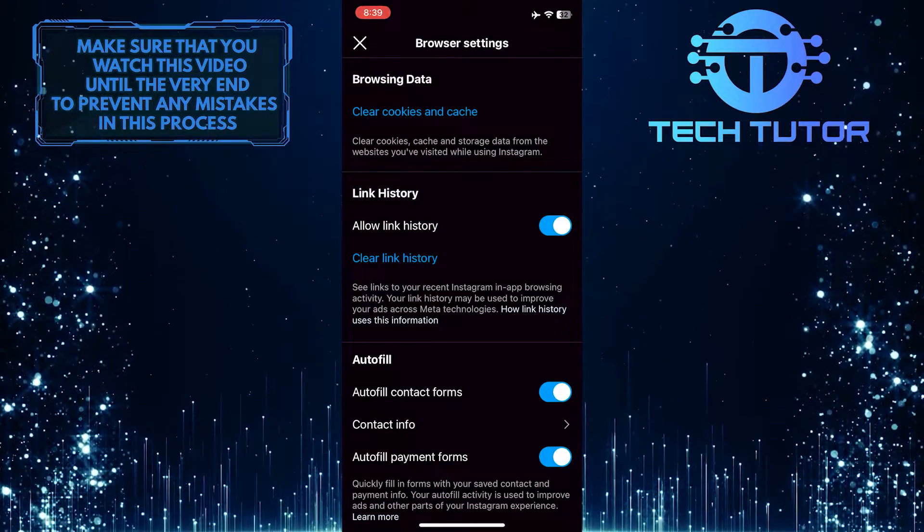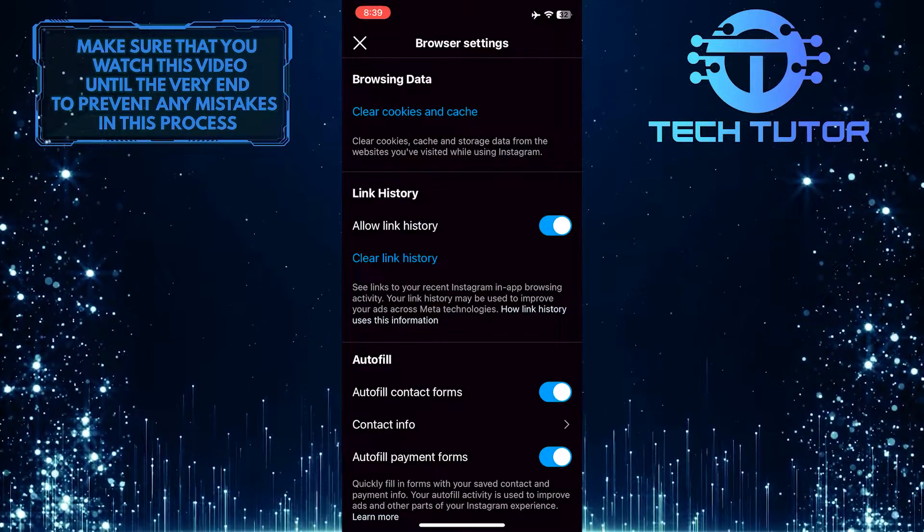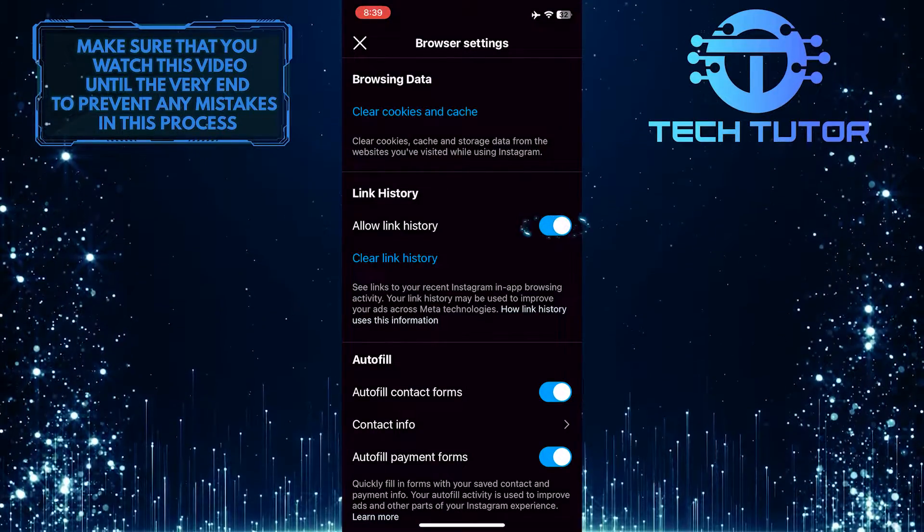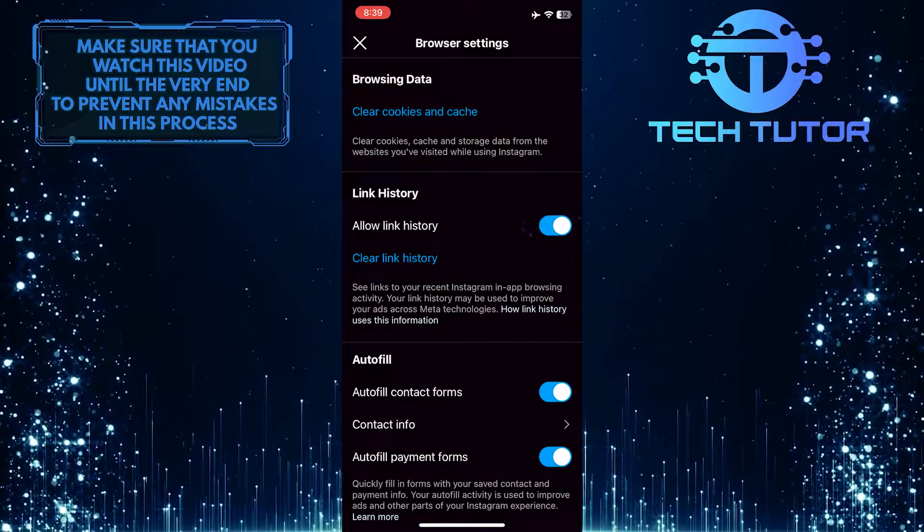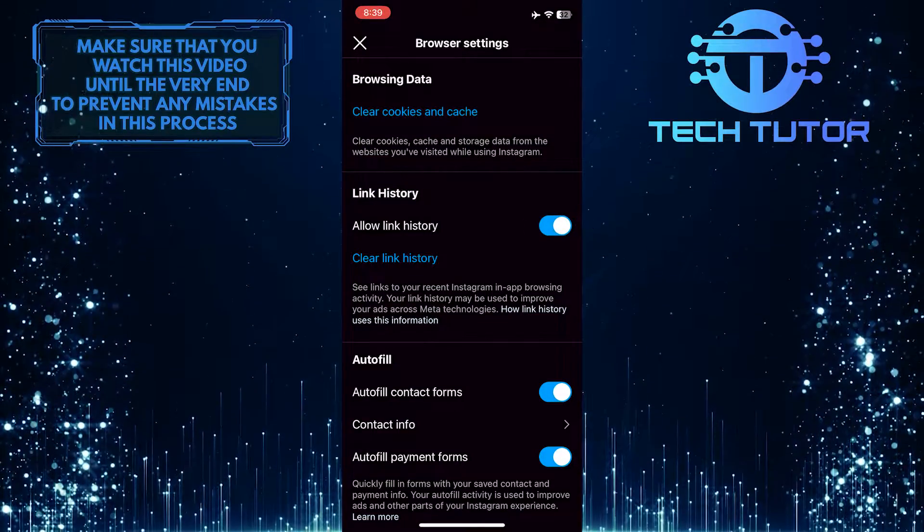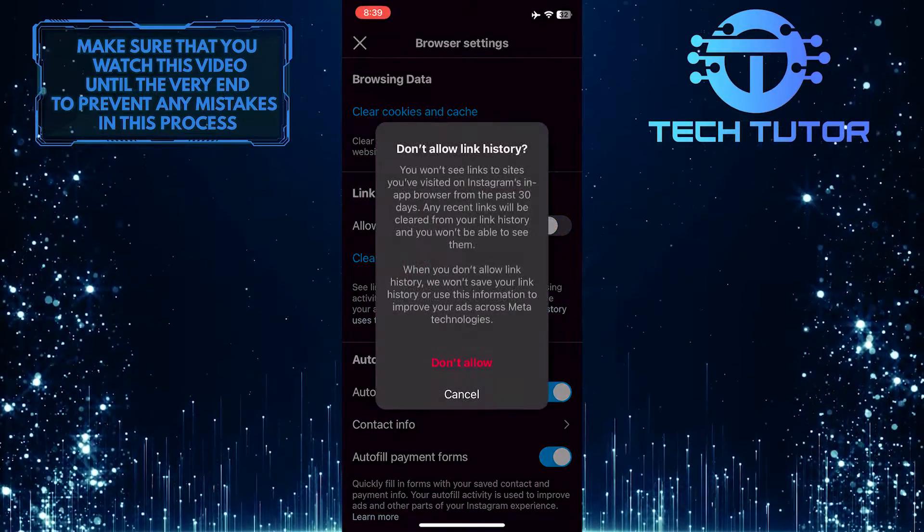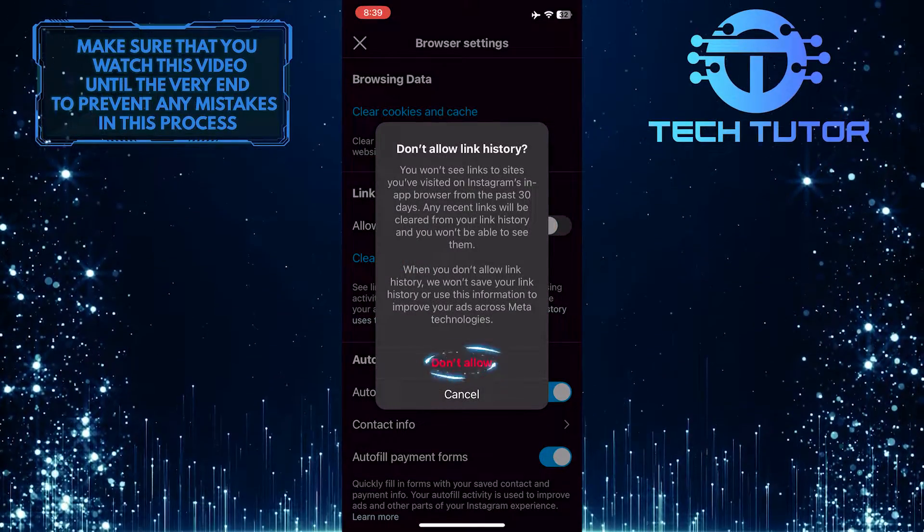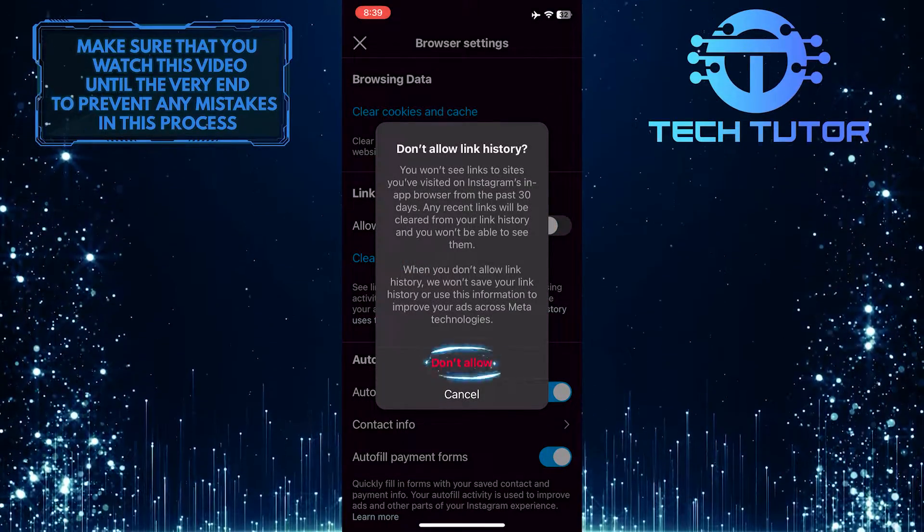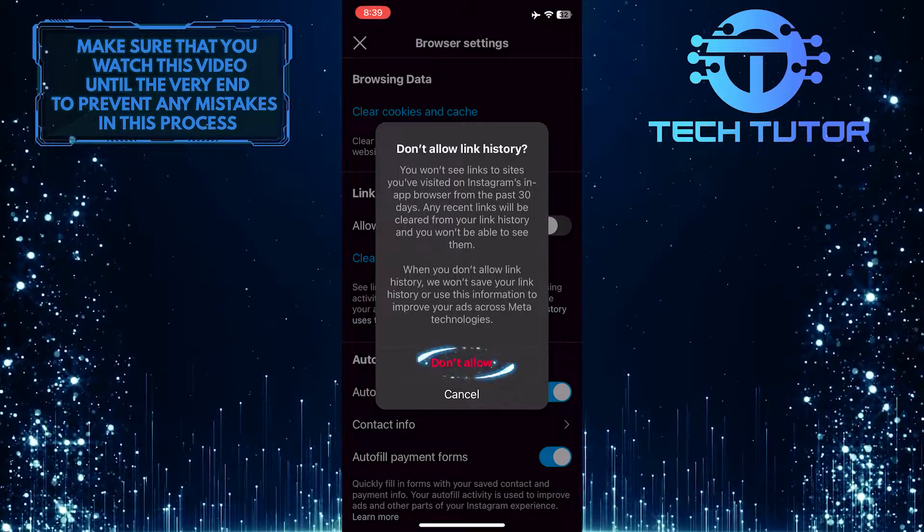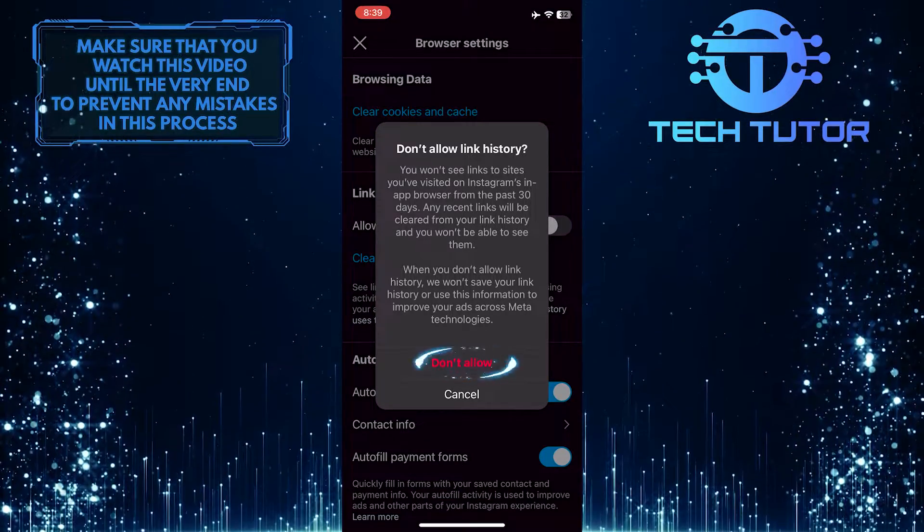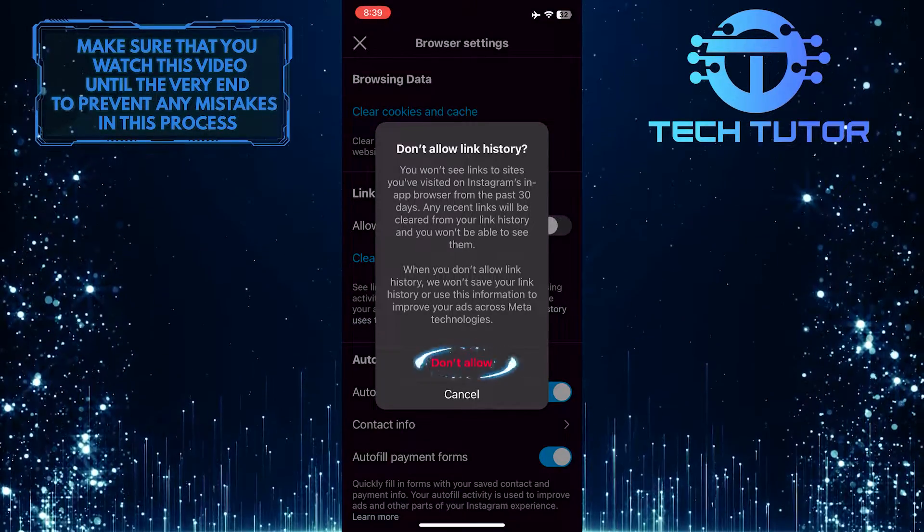To turn off link history on Instagram, simply toggle off the switch. Once you've done this, it will disable link history and prevent Instagram from keeping track of the links you click.